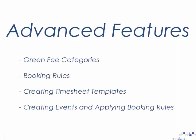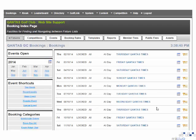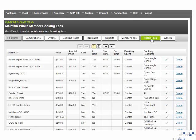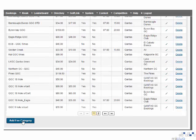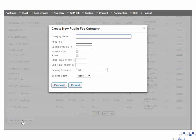The advanced features include the green fee category setup, booking rules, creating timesheet templates and creating events and applying booking rules. The first advanced feature we will look at is setting up public fees from scratch. You do this by selecting the public fees option from the fixture list. This will show a list of the fees currently set up. To add a new one, select the add fee category option at the bottom of the page. You will now need to enter the details for the required fee category, such as a name.